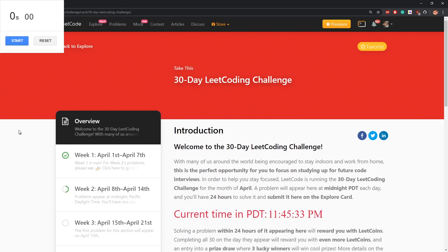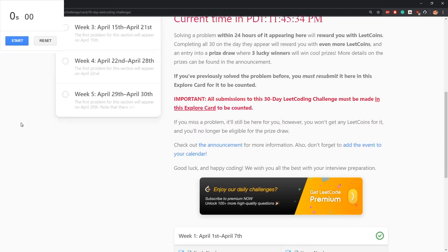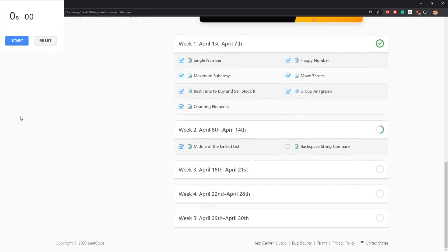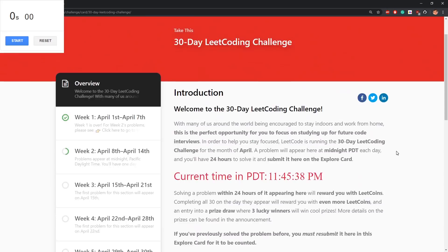Hello coders! We have a string problem today: Backspace String Compare.